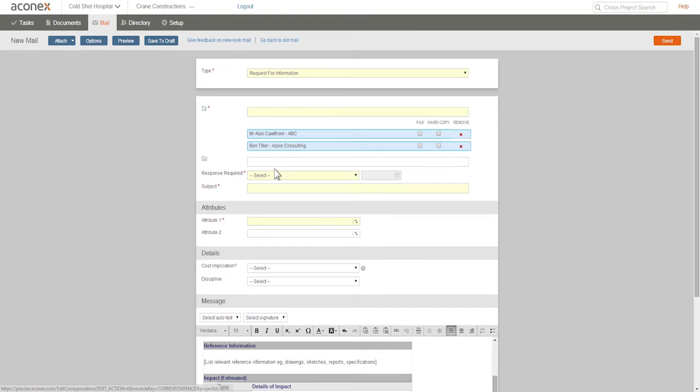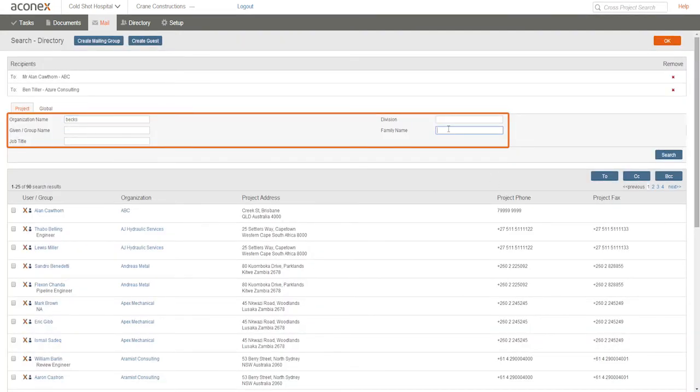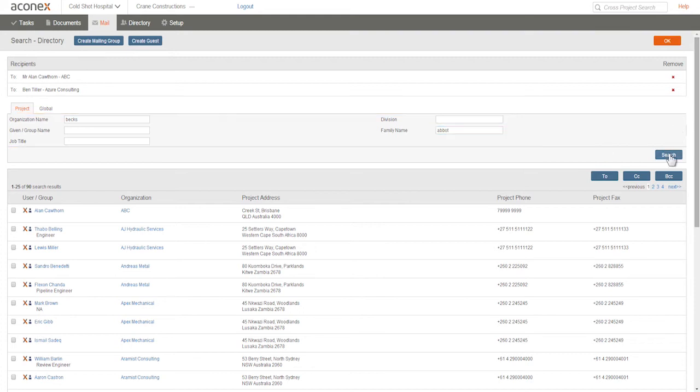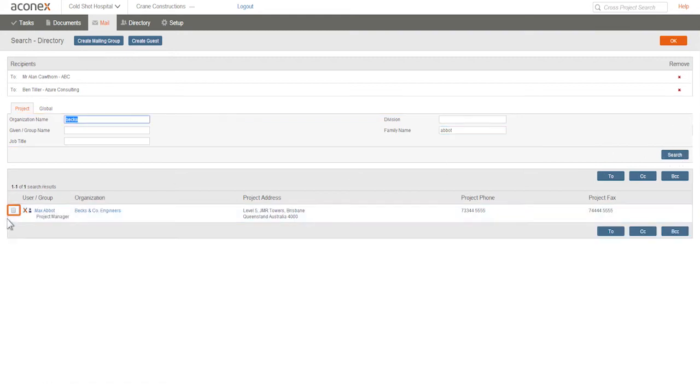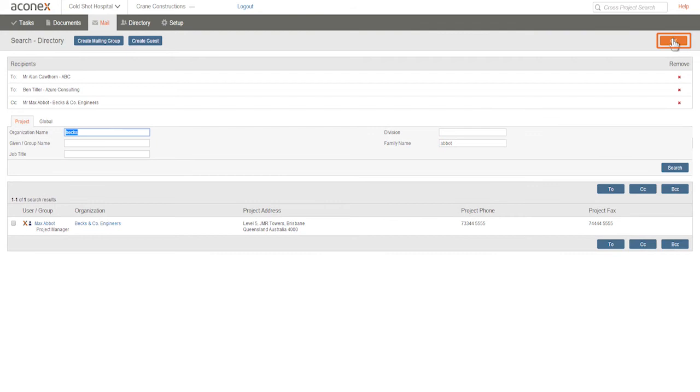You can also choose recipients or a mail group from the address book by clicking To or CC. This lets you find recipients using their organization name, given name, and family name. Select the recipient you want and add them to the project mail.